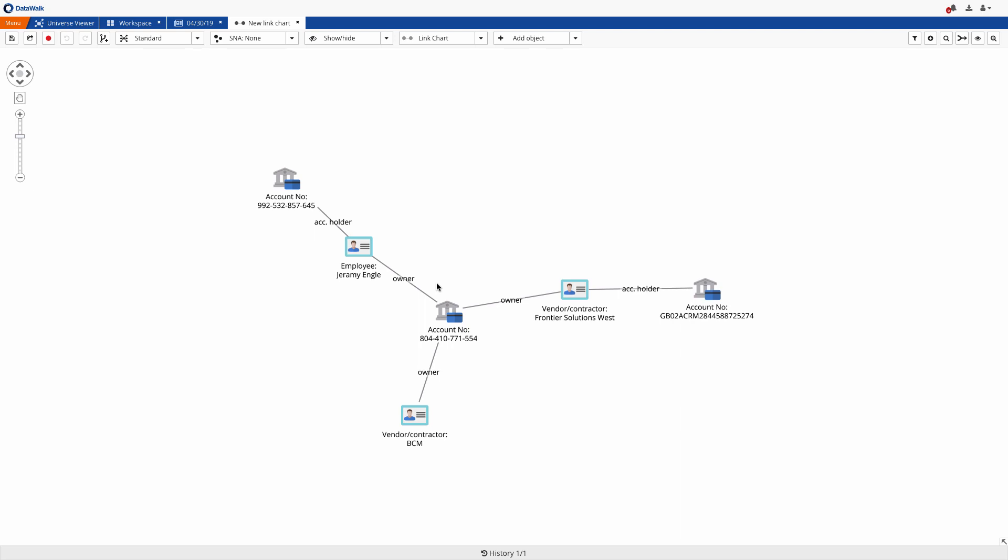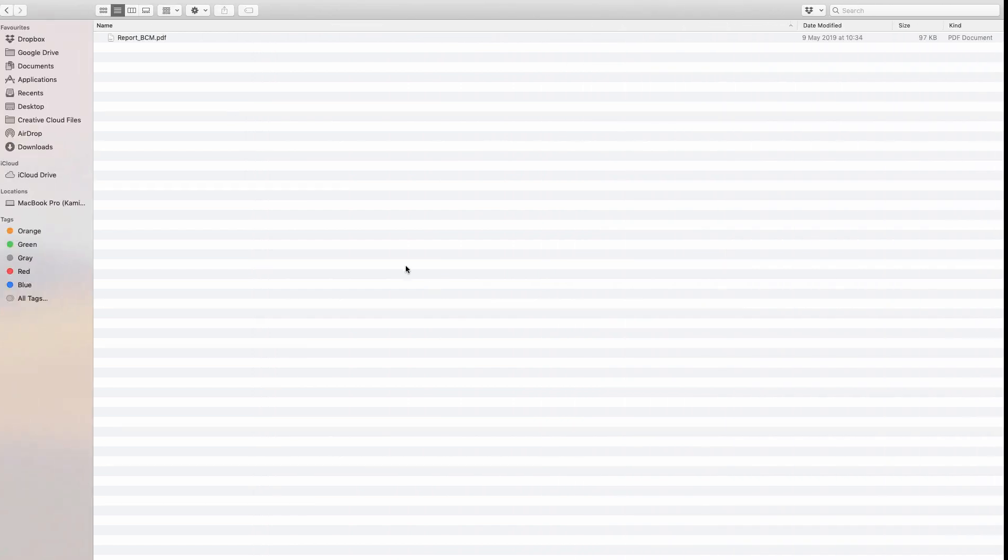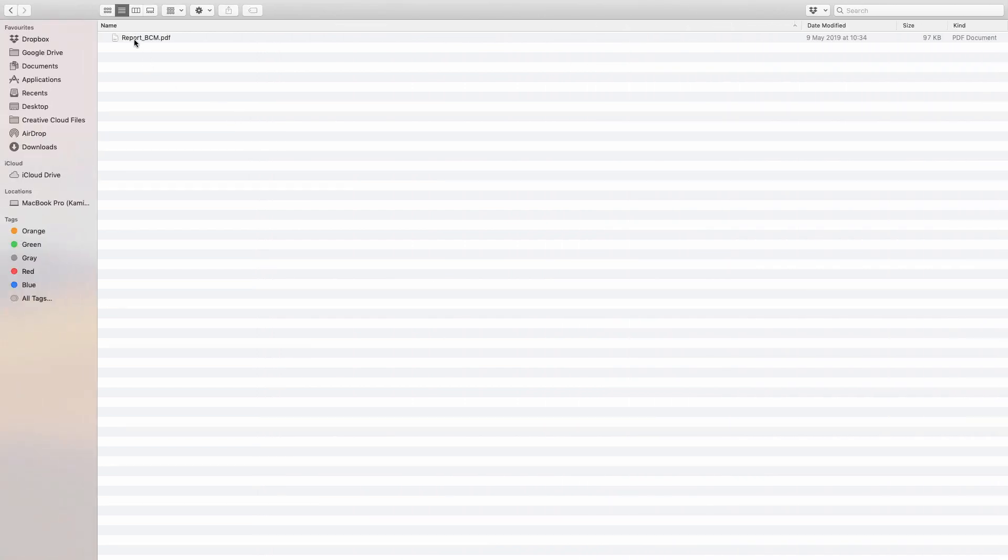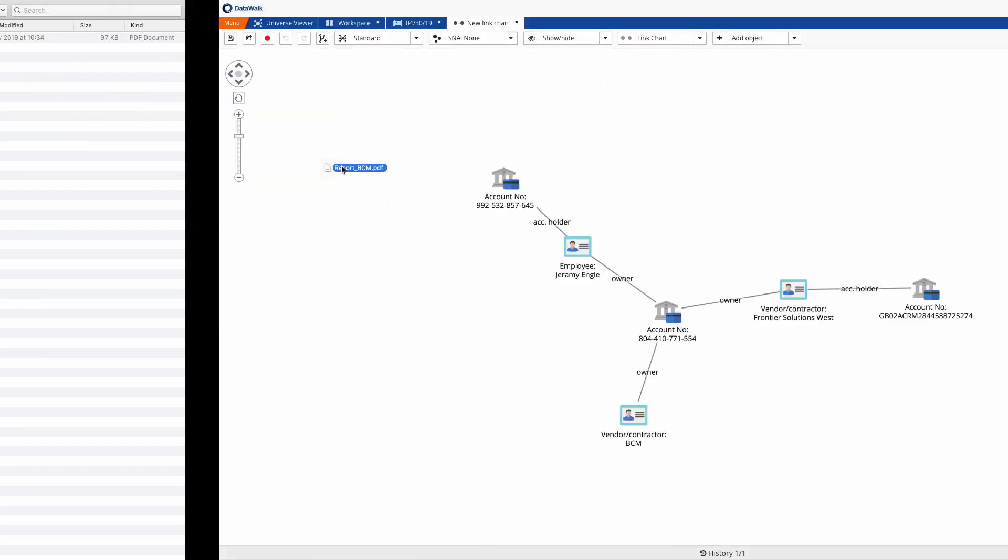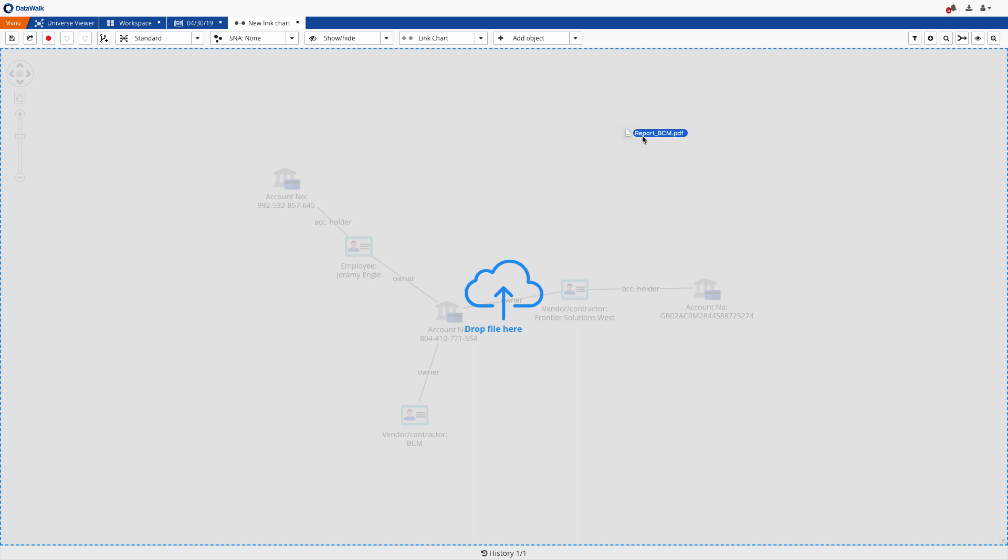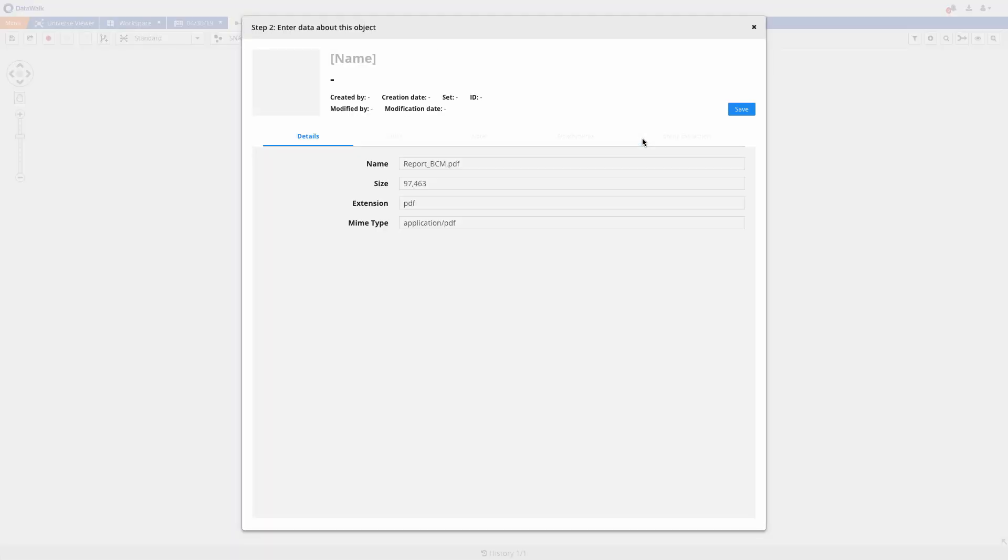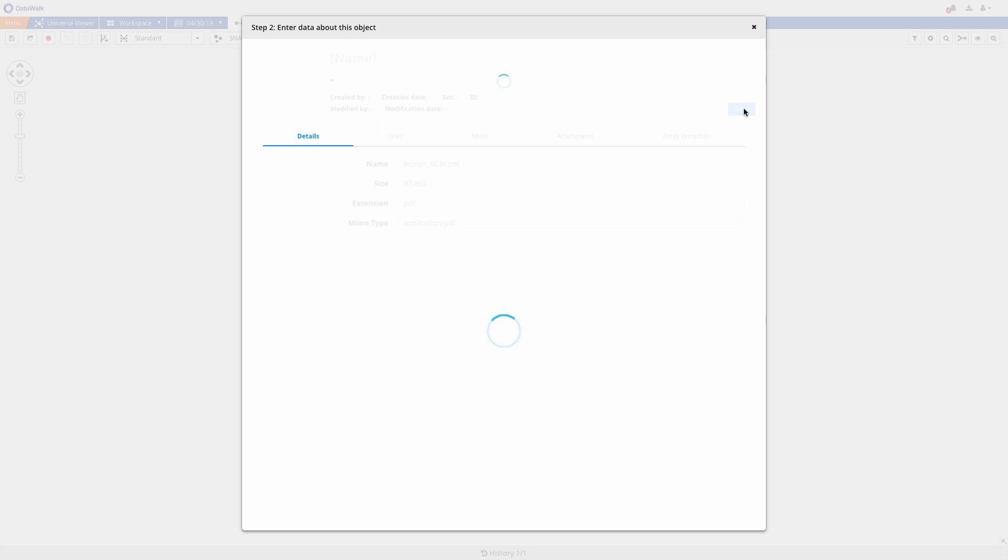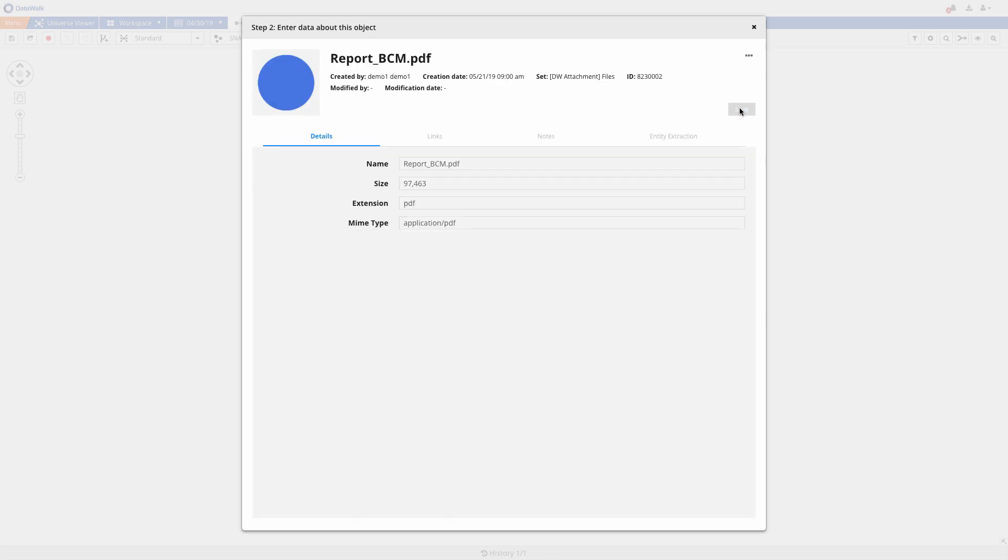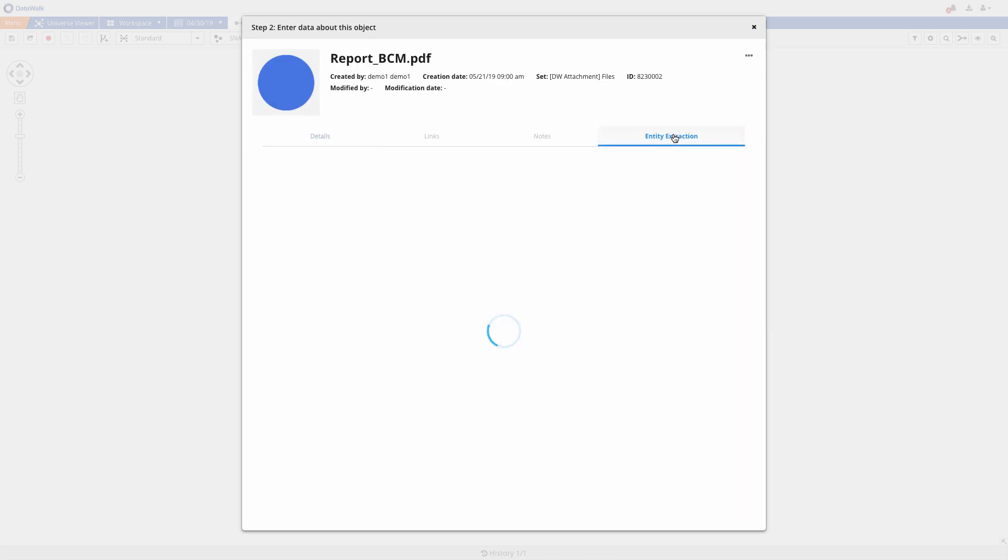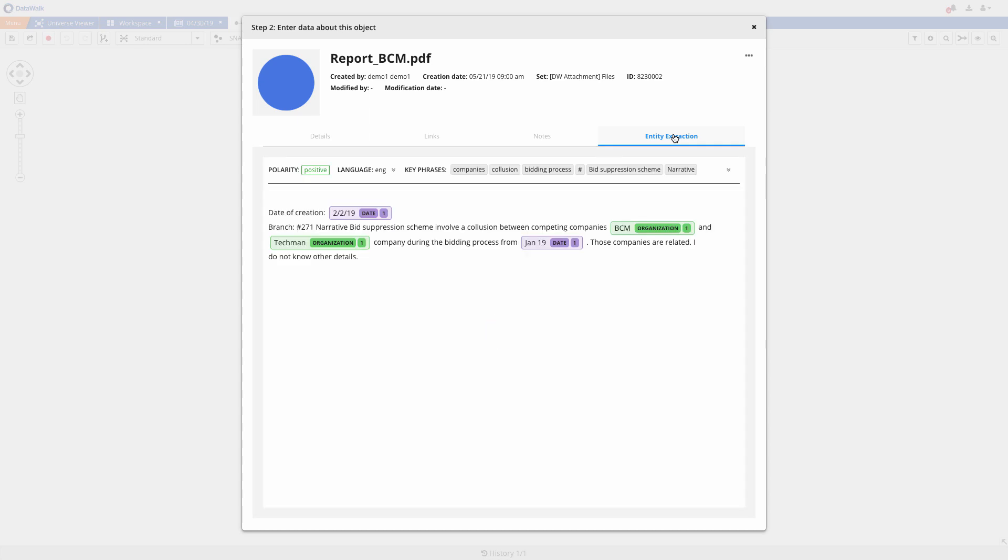Earlier DataWalk provided a recommendation that I should import and verify whistleblower report details. This report was scanned and converted into a PDF, and I drag and drop this PDF onto the canvas. DataWalk provides a variety of capabilities to enable analysis of text content such as documents, emails, and social media excerpts.